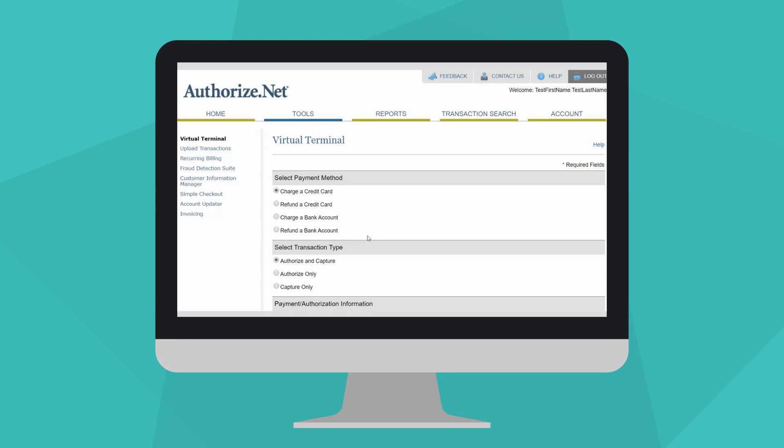For more information on the three different transaction types listed, click the Help link here.